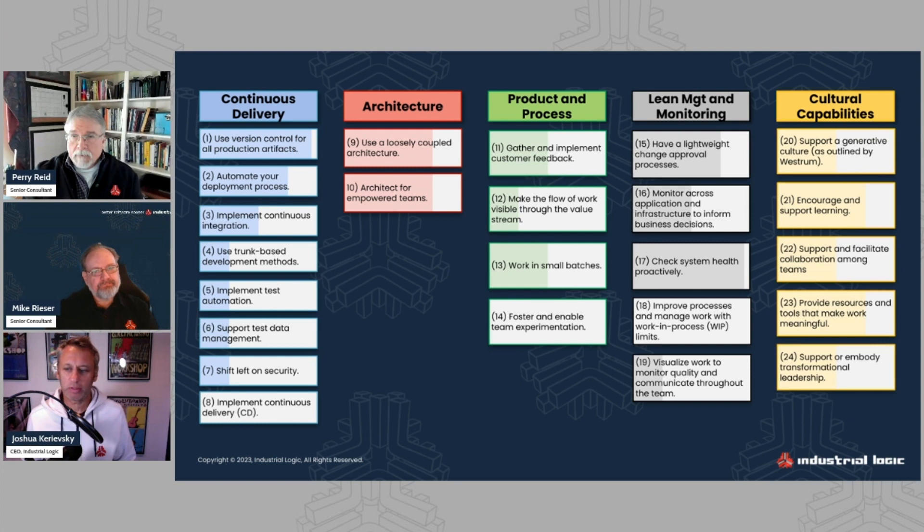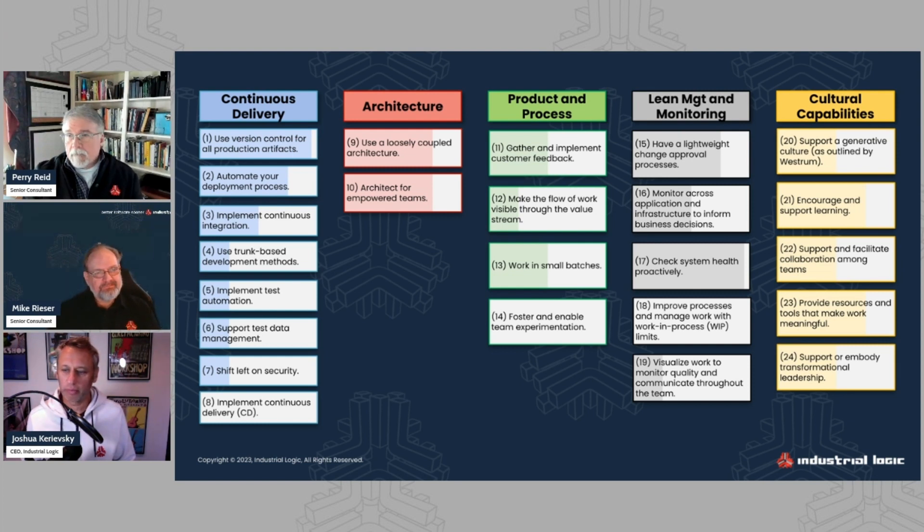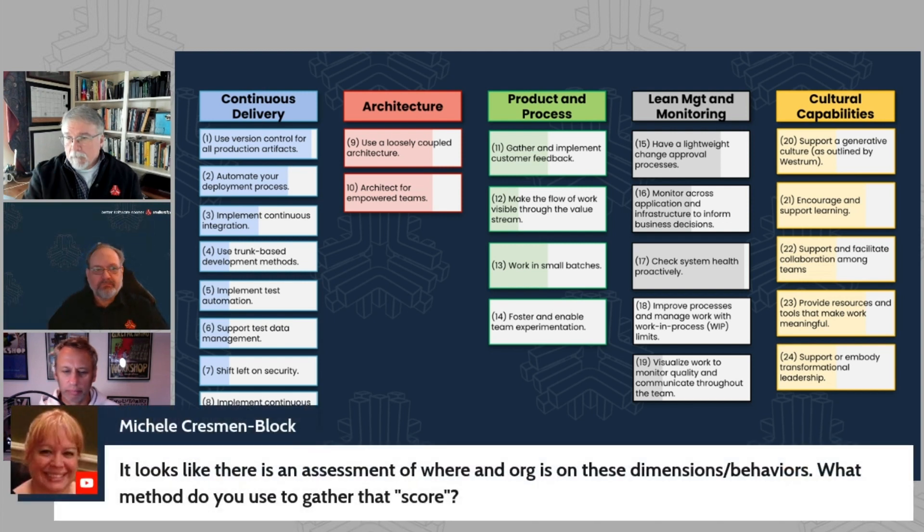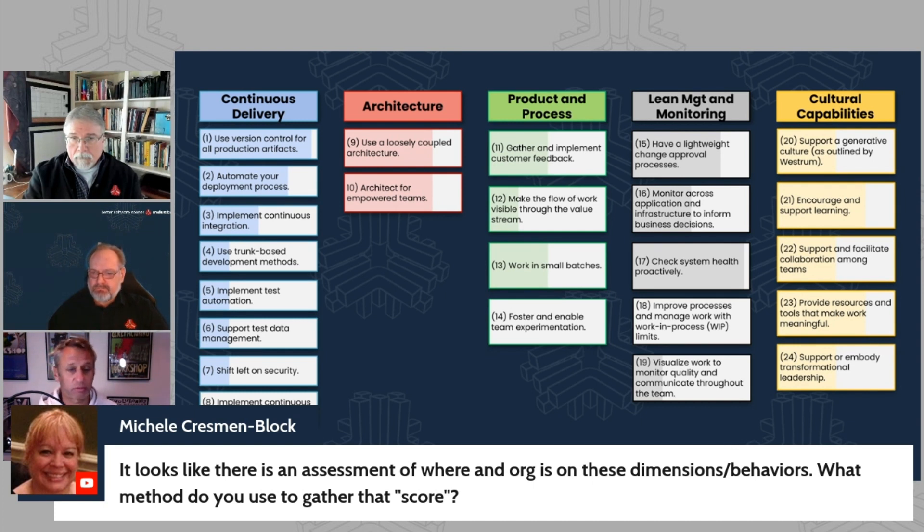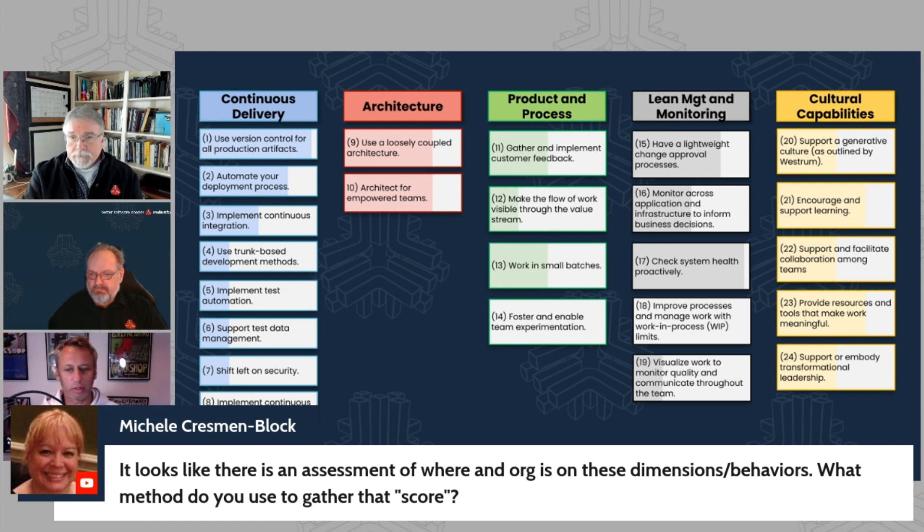I want to just really quickly give some focus to a question from Michelle Crespin-Block. She says, it looks like there's an assessment of where an org is on these dimensions behaviors, what methods are you used to gather that score?